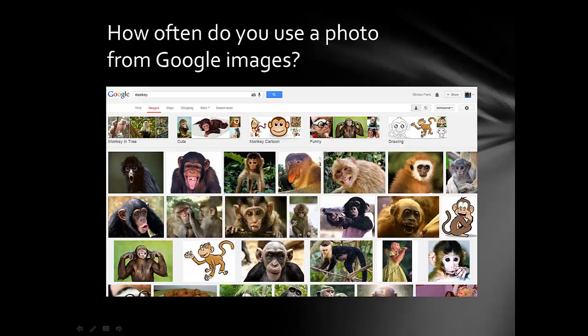As teachers, we lead by example. How often do you use a photo from Google Images? Our students might assume because we are doing it, they can too.